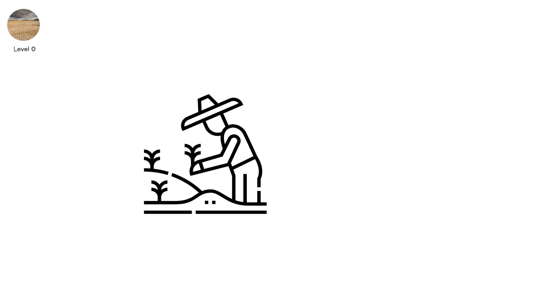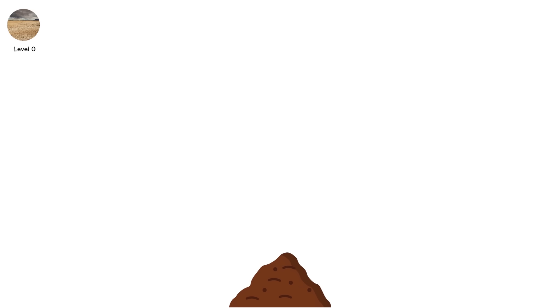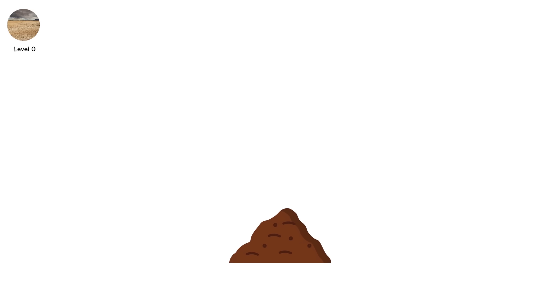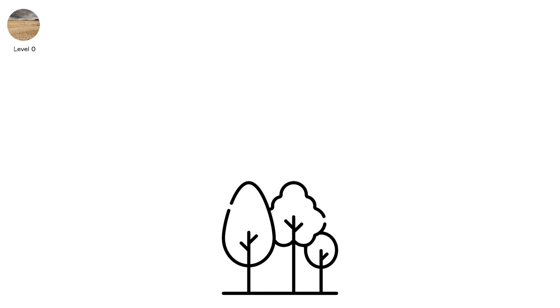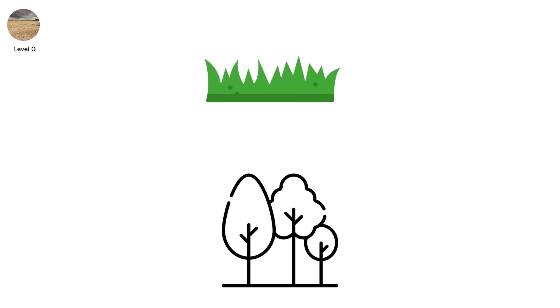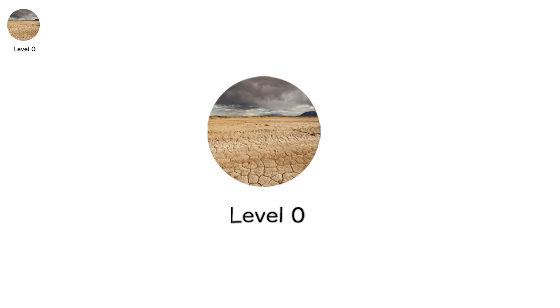A farmer checks their irrigation chart and frowns. The soil moisture sensor dips just below average. Not dry, just off. The trees don't rustle as much. The grass recovers slower after footsteps. The sky, though blue, has that slightly baked tint. This is level zero.